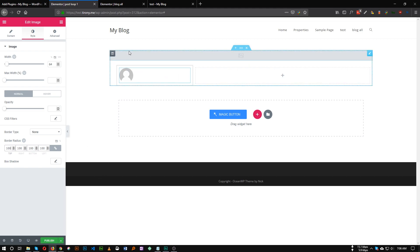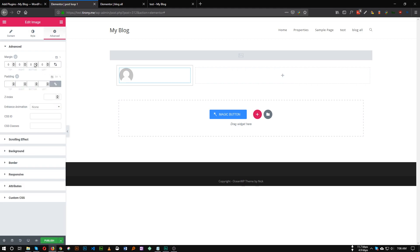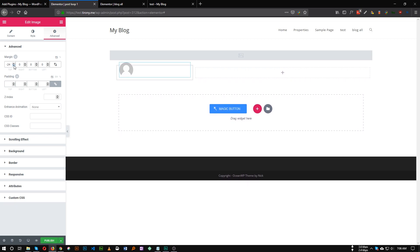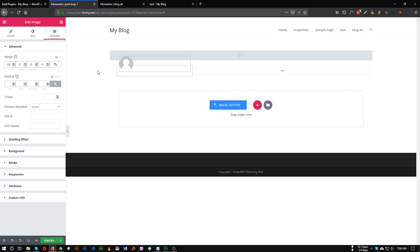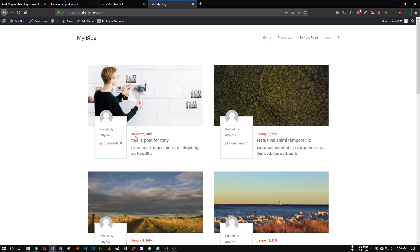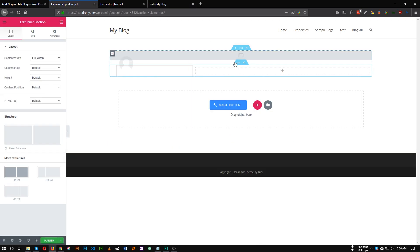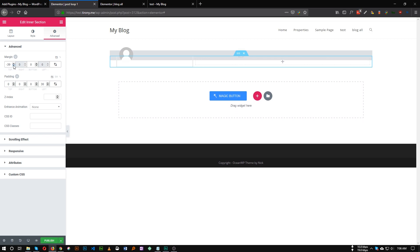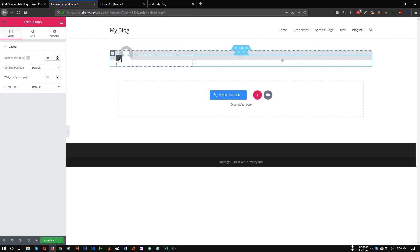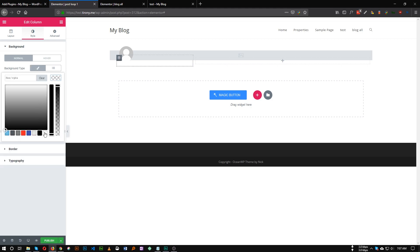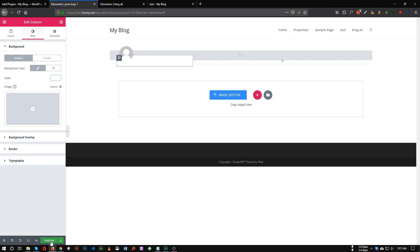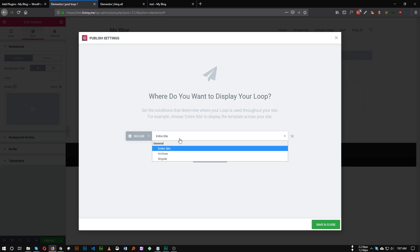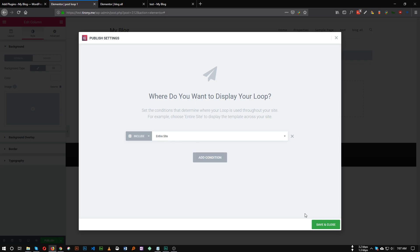We need to move the author image up like this design. Go to Margin and give it a negative margin of maybe 50 pixels. We also need to give the entire section a top boost — select the bottom section and give it a negative top margin. Select the column holding the author image and give it a white background. Click Publish, Add Condition — you can choose Entire Site or Archive; I am choosing Entire Site.